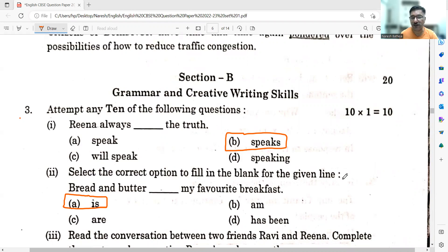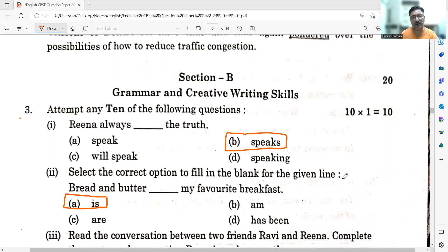We are not going to talk about creative writing skills because it depends on person to person how he writes. But as for the grammar portion, you will get mathematically marks 10 out of 10. Question number three says: attempt any 10 of the following questions. There are 12 questions and you need to solve only 10 — you can leave two of them. However, we will discuss all 12 questions.